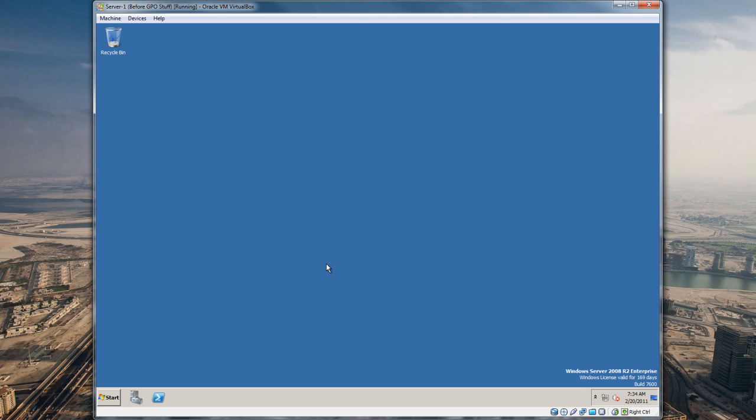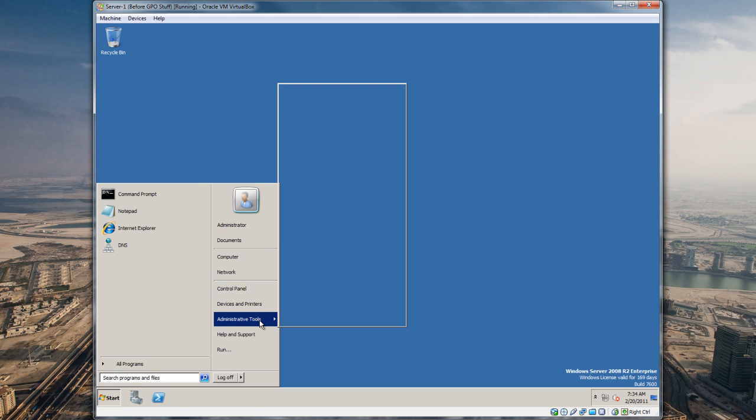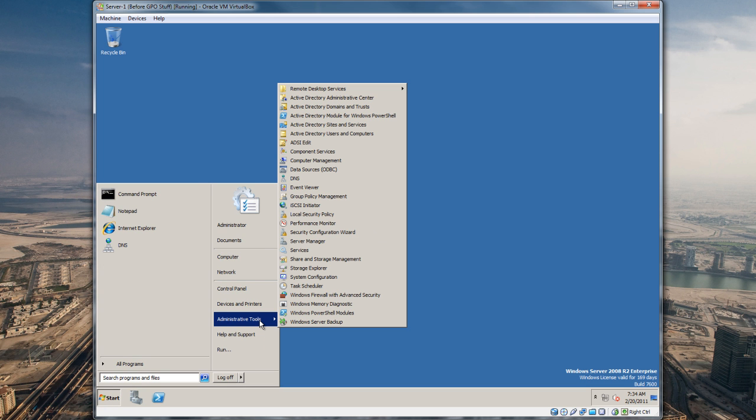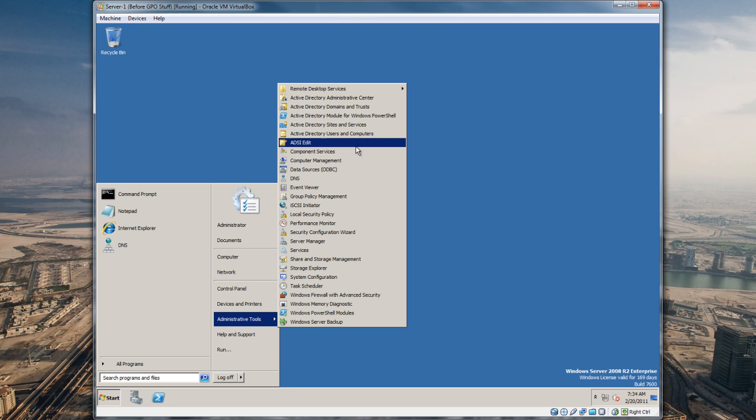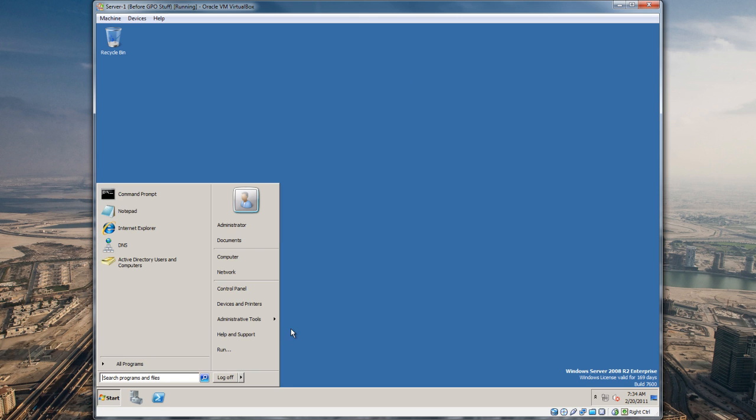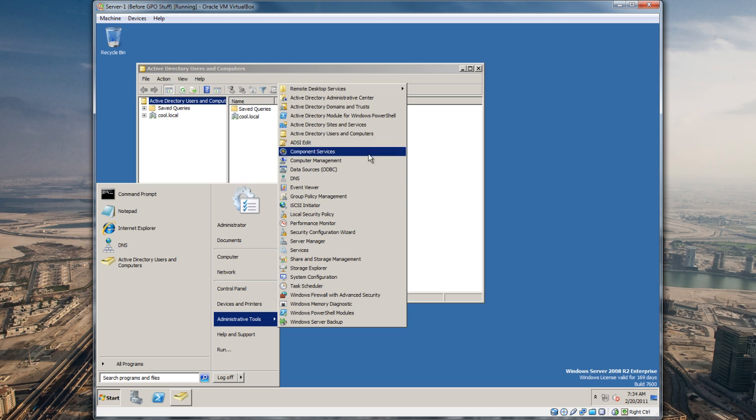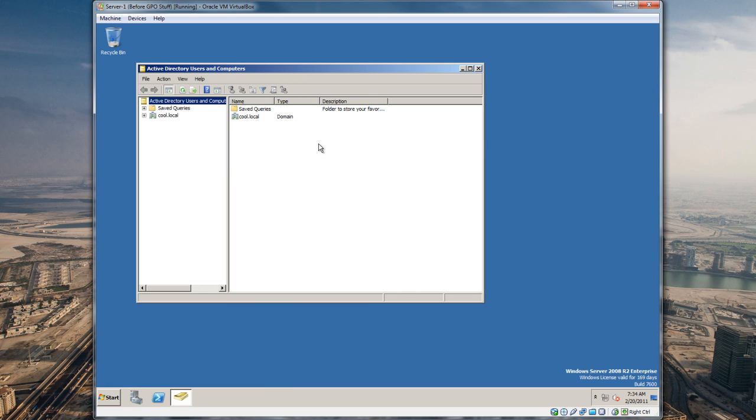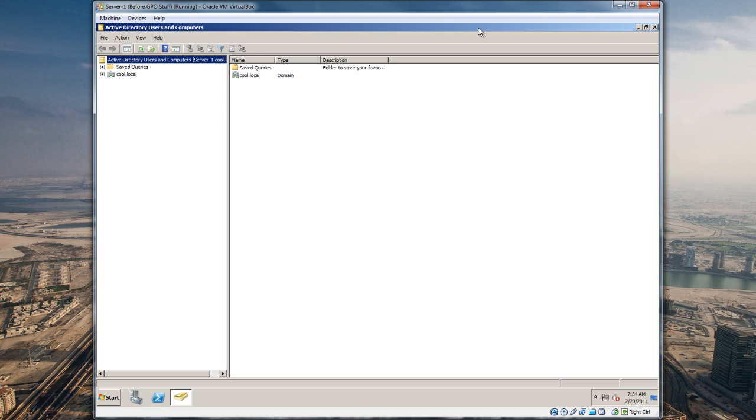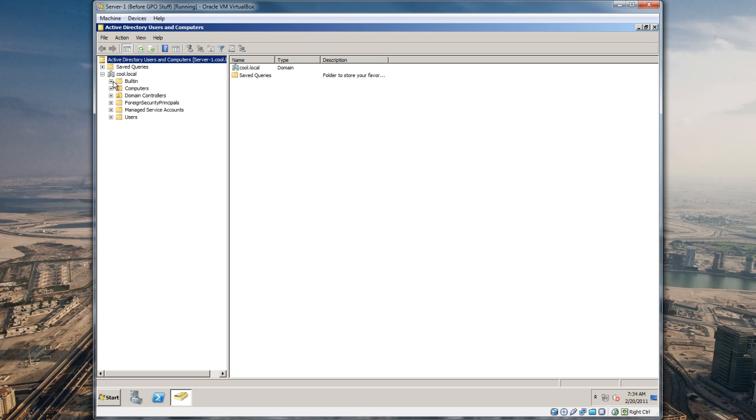Now in this video what I want to do is structure our Active Directory organizational units in a way that I've been doing for a long time. Everybody has their own way of doing things depending on what kind of environment you're in and what kind of group policies you need to do. We're gonna go to Administrative Tools, Active Directory Users and Computers.